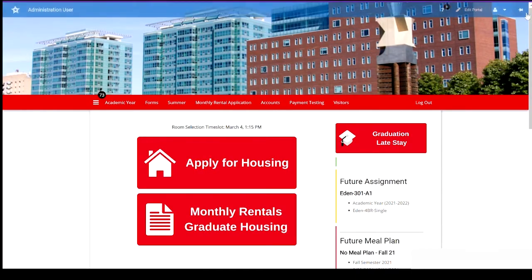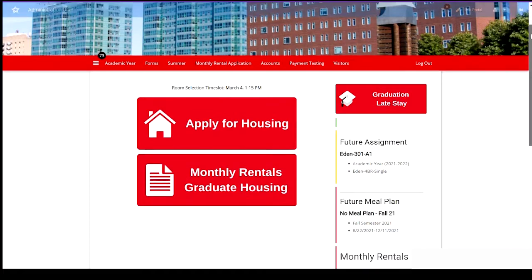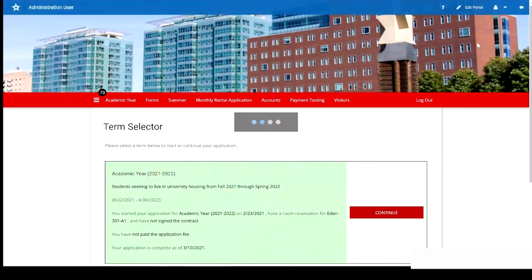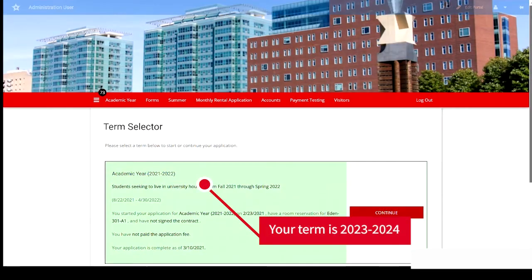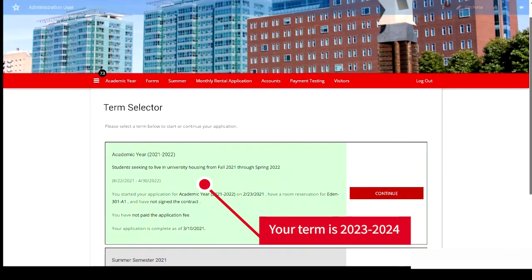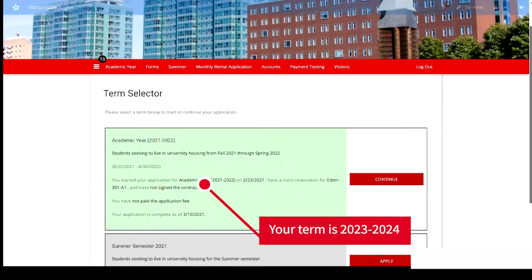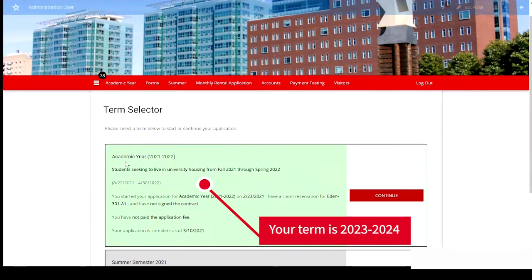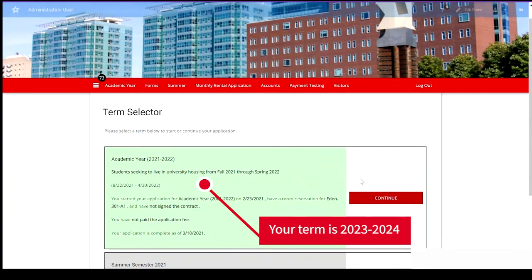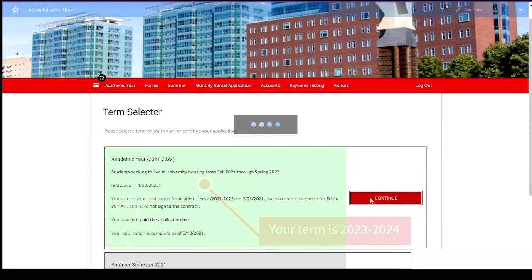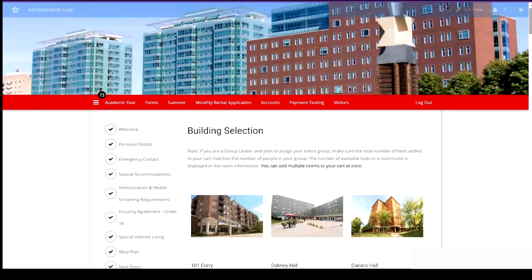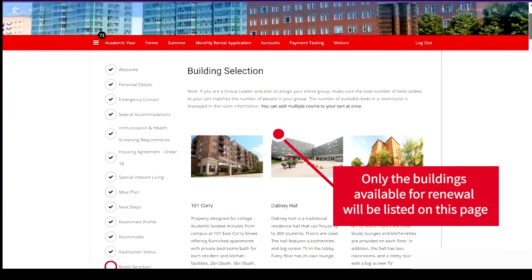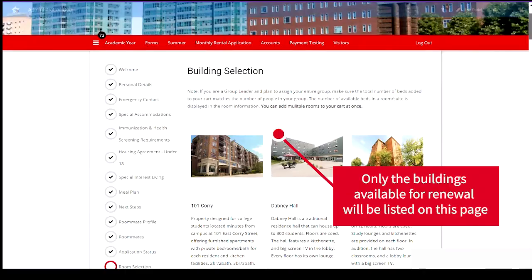Once you're in, you're going to go back to apply for housing. And here you can see active housing applications. We're going to return to the highlighted green academic year and hit continue. You should land at the initial building selection page.